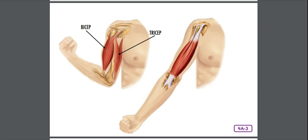Paired muscles never pull at the same time — one pulls while the other relaxes, then they switch. Looking at the muscles in your upper arm: when you make a fist and bend your arm, the bicep muscle contracts and bends your elbow while your tricep muscle relaxes. When you straighten your arm, your tricep contracts and your bicep relaxes. By working in pairs and taking turns pulling on your bones, skeletal muscles enable you to ride a bike.